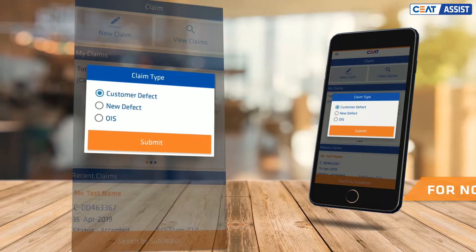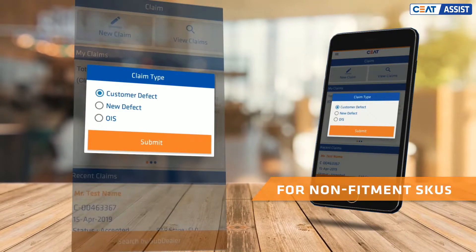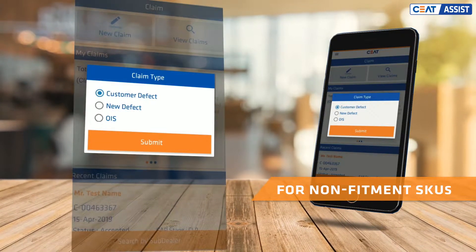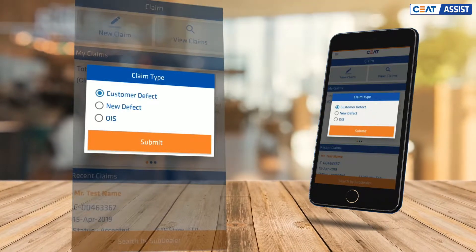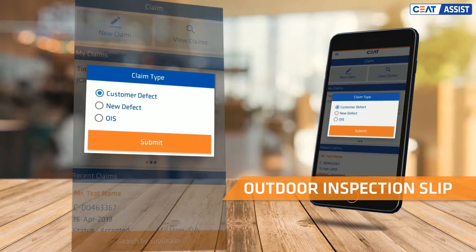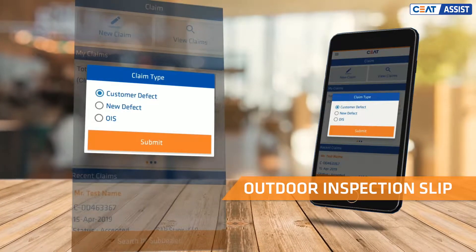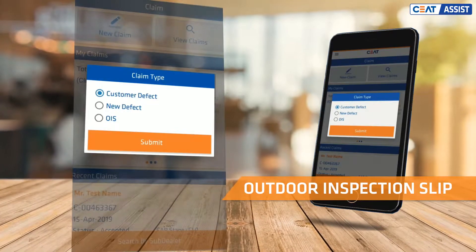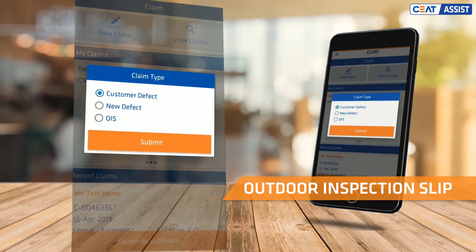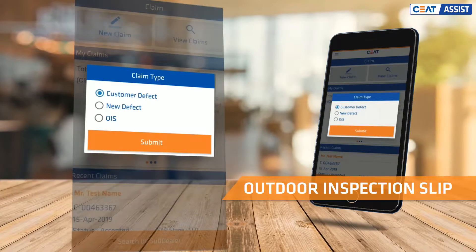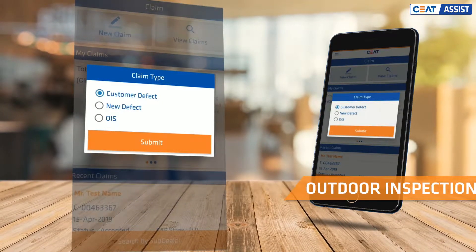To start the claim registration process, click on New Claim. Customer Defects is for customer claims. New Defect is for SKUs which have not yet been fitted on a customer vehicle. OIS stands for Outdoor Inspection Slip — it is issued by a SEAT representative and can be processed directly in the system.